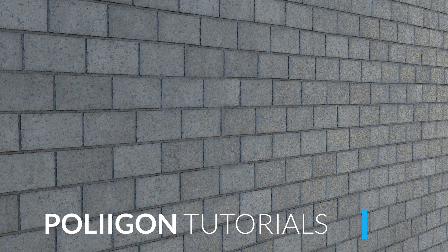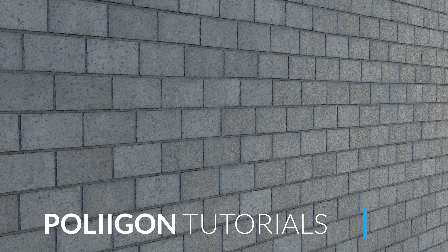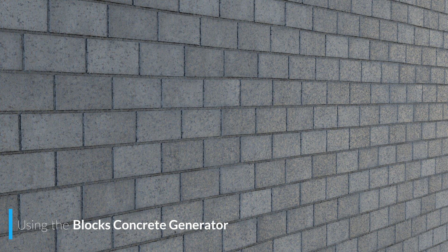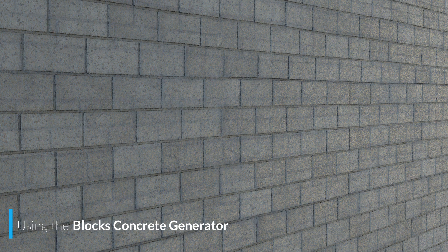Hi, Bill Barber from Polygon here. In this video we're going to be taking a look at the Blox Concrete Generator, a SPSAR file now available at Polygon.